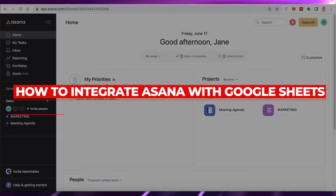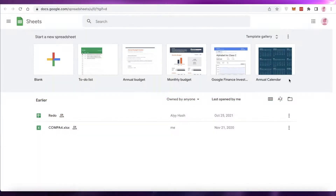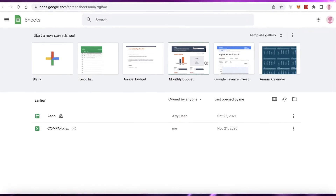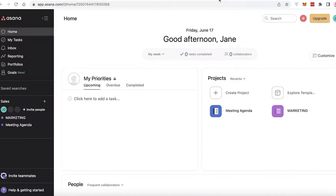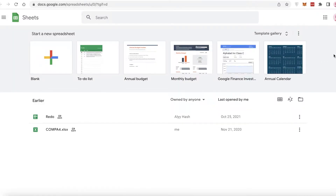Hey guys, welcome back to the YouTube channel. In this video, I am going to be showing you how to get started with your integration on Asana to Google Sheets. So let's get into it.